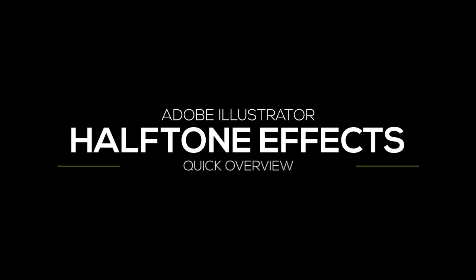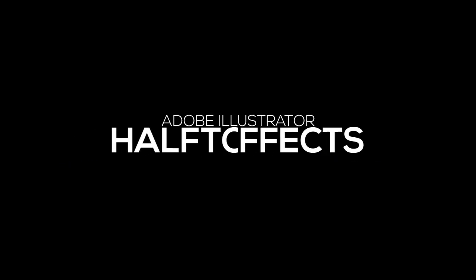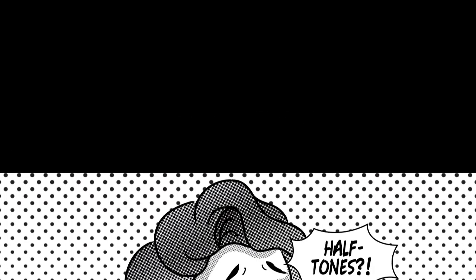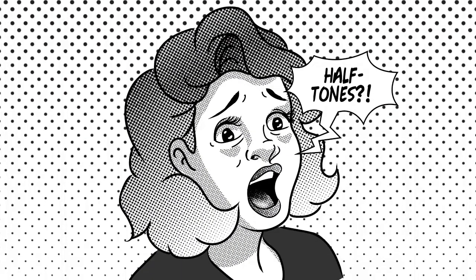Hi there, I'm Zapladen and today we're going to look at how to make a halftone effect in Adobe Illustrator. There are a variety of different ways to create halftone effects. In this video we'll be looking at a way to do this with Illustrator effects.